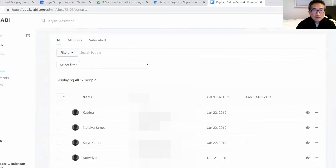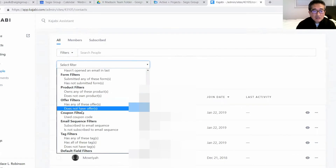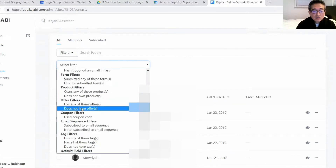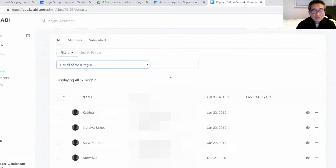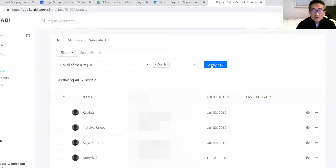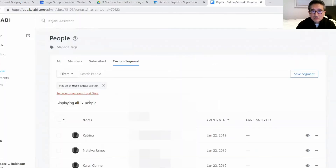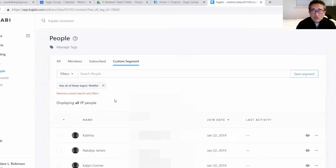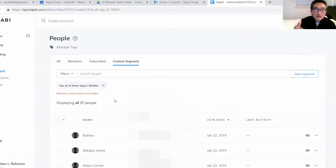I'm going to filter by the tag that we created — let's call it wait list — and apply it. There are actually 17 people that have a double opt-in. One of the ways that you can create a higher converting double opt-in is by creating a thank you page.